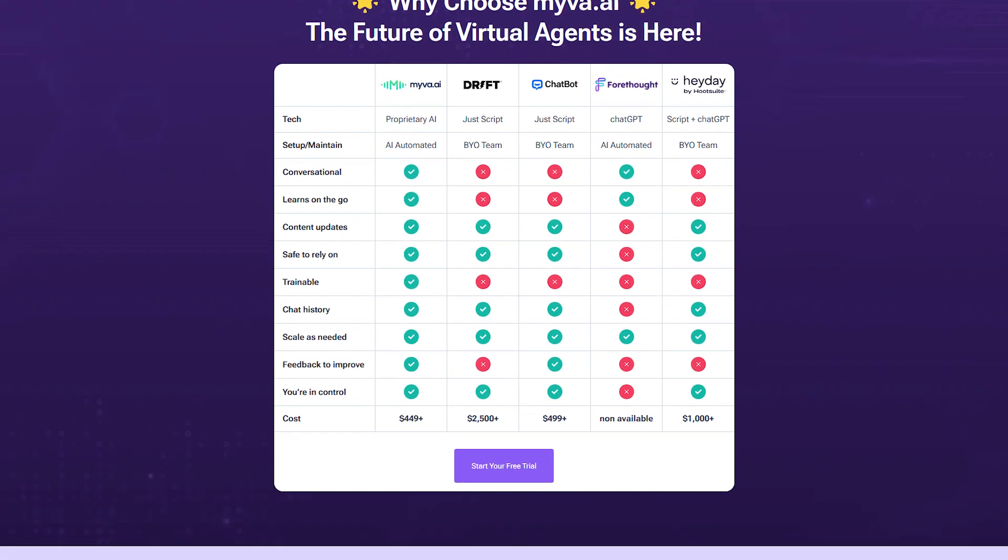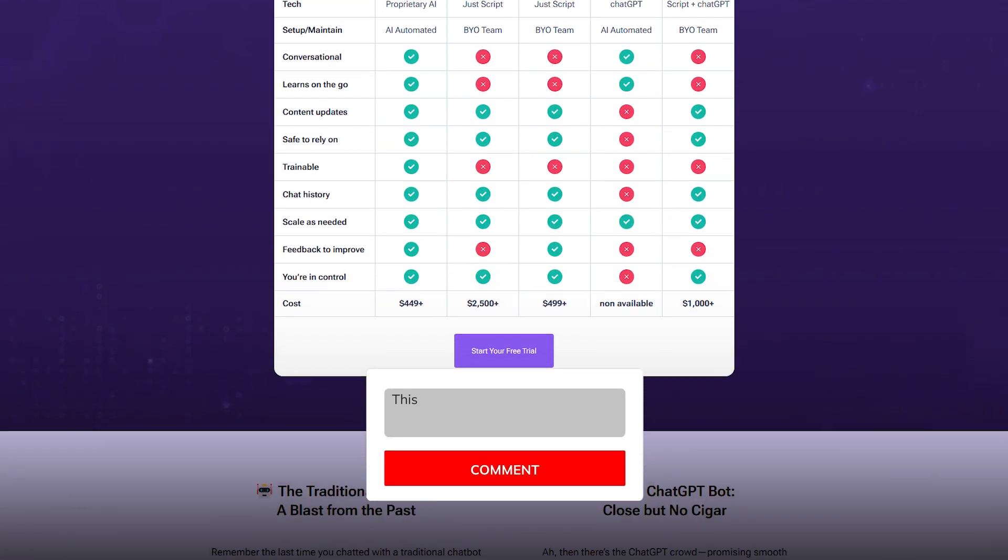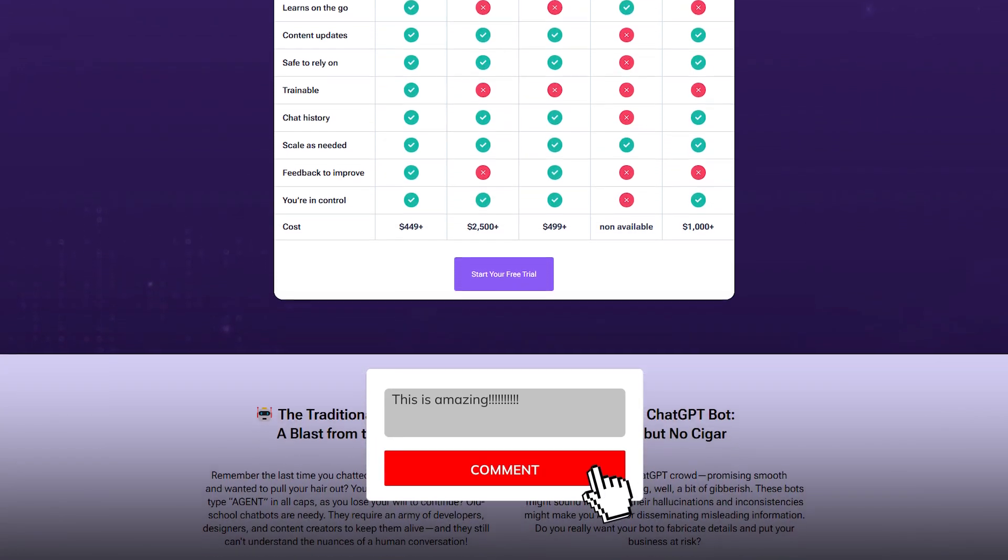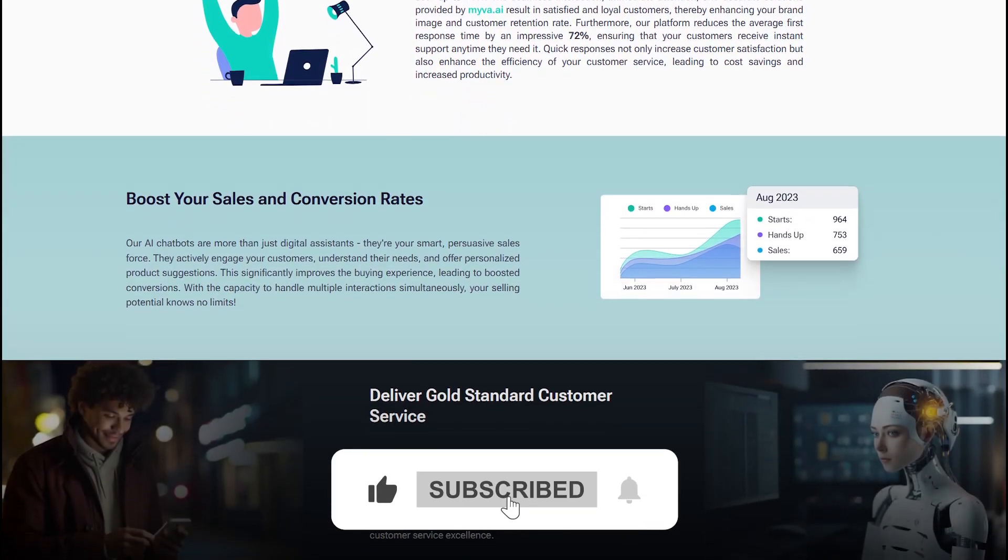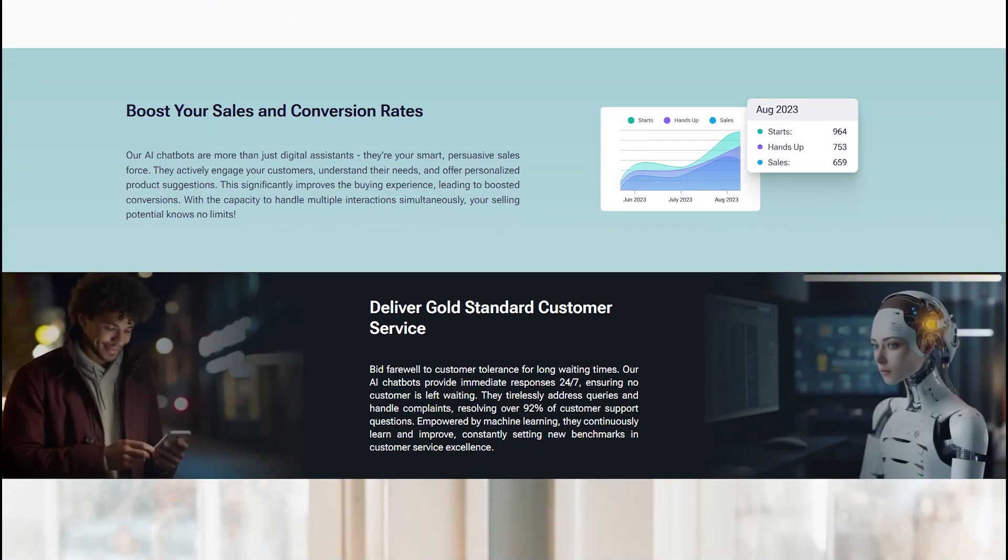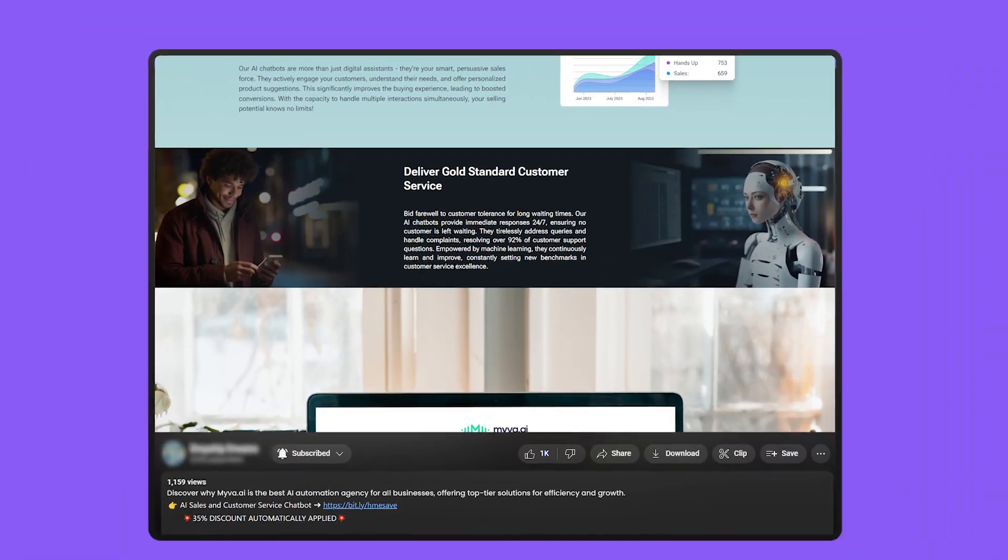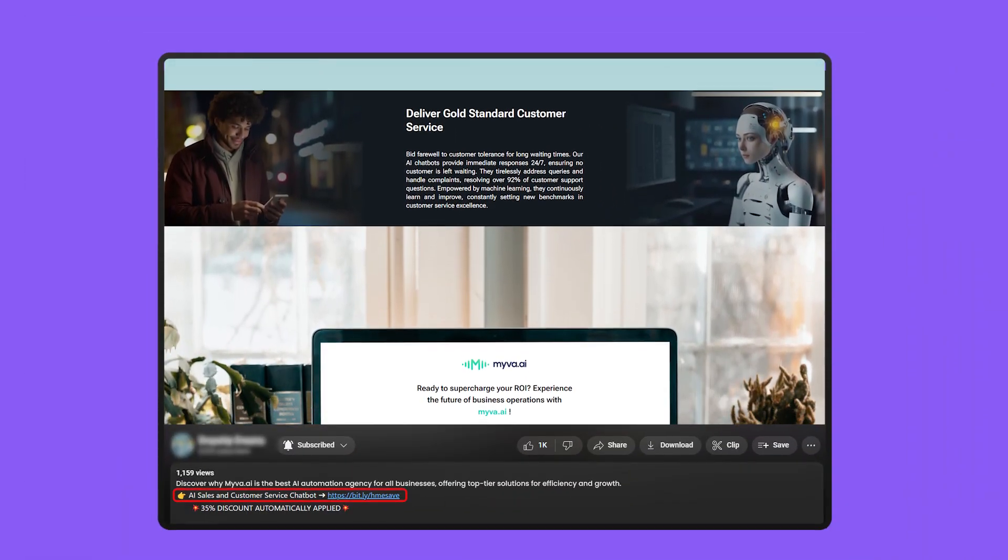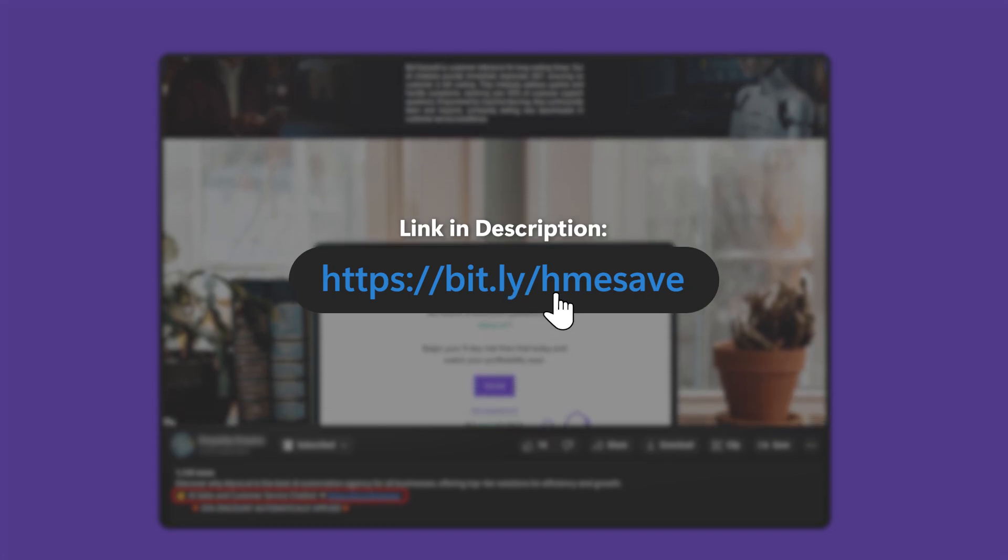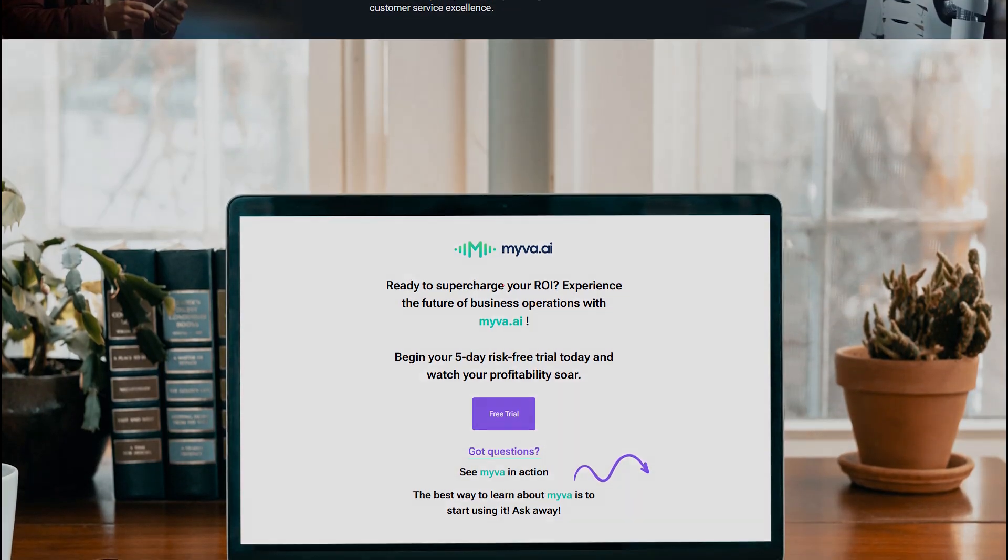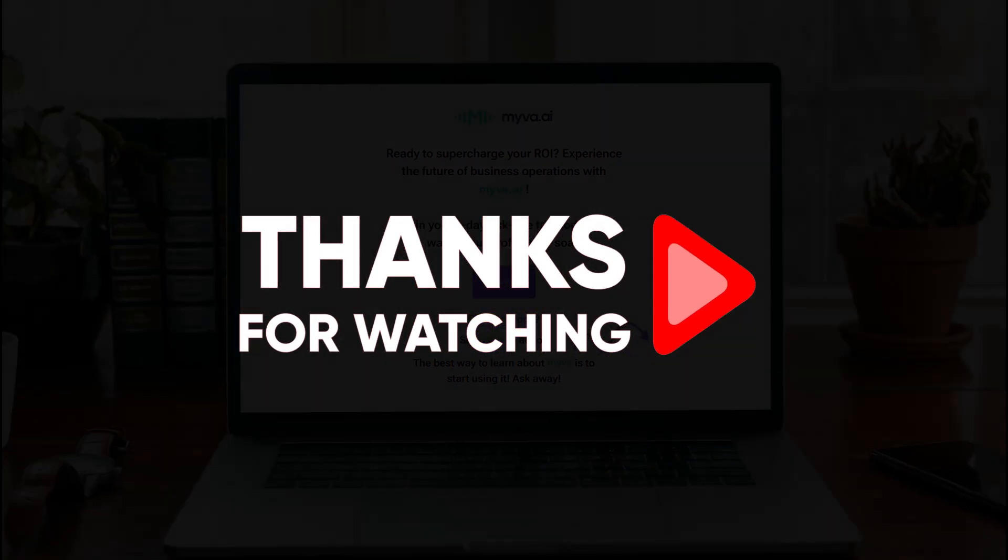And with that, we wrap up today's video. Folks, I hope you guys found it informative, but if you need some more help, then don't hesitate to comment down below. If you enjoyed the video, consider subscribing and liking to help us out and for you to stay updated on any future deals we might have. Also, don't forget to check out our link in the description to get that 35% off on myva.ai. At any rate though, thank you so much for watching and until next time, take care!